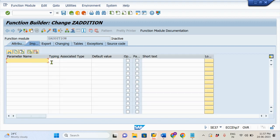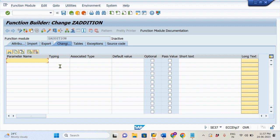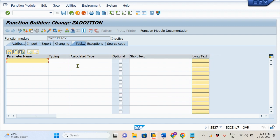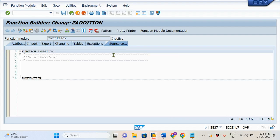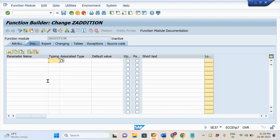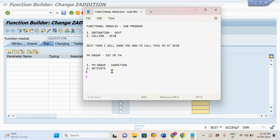With the next tab there is the Import tab. In the Import tab we will provide the input parameters. And in the next, the Export tab — in the Export tab we will provide the output parameters. Another one is the Changing tab, where we will provide both input as well as output parameters. The next one is Table — it's for Internal Table. And the next one is Exception — for handling exceptions we use this tab. The final one is Source Code, where we write the program for the input parameters and output parameters.